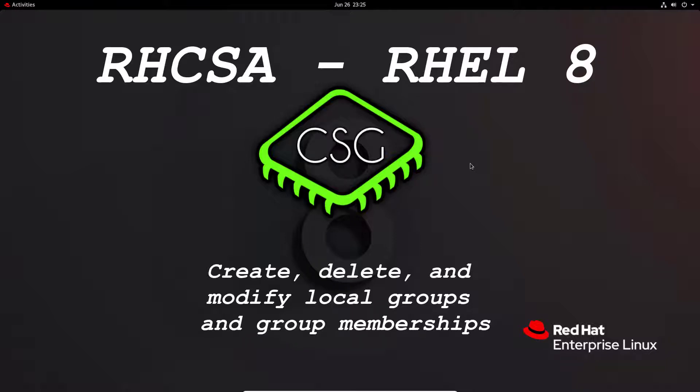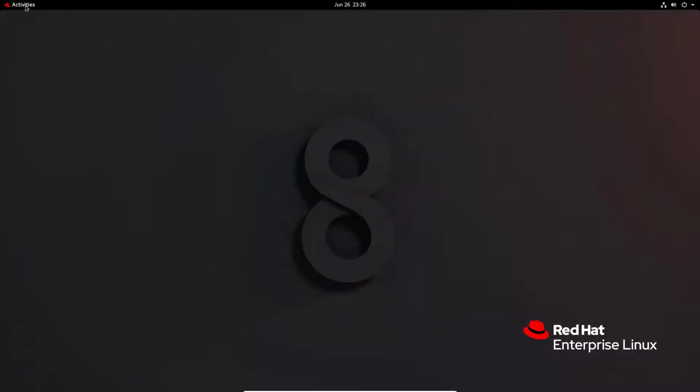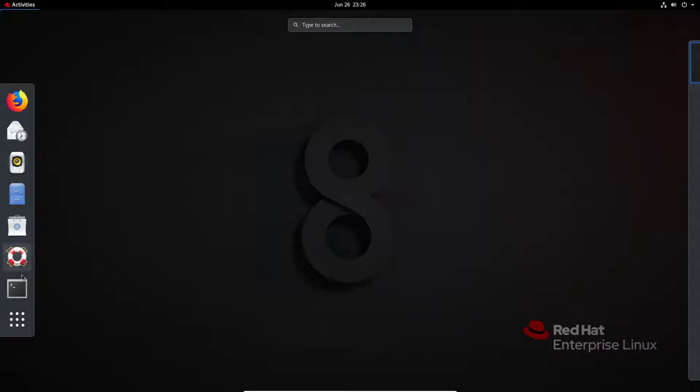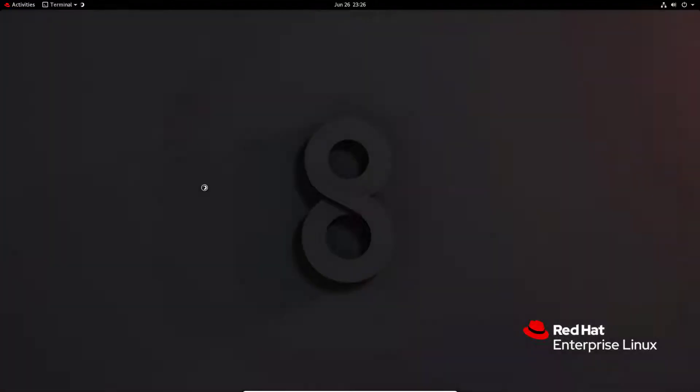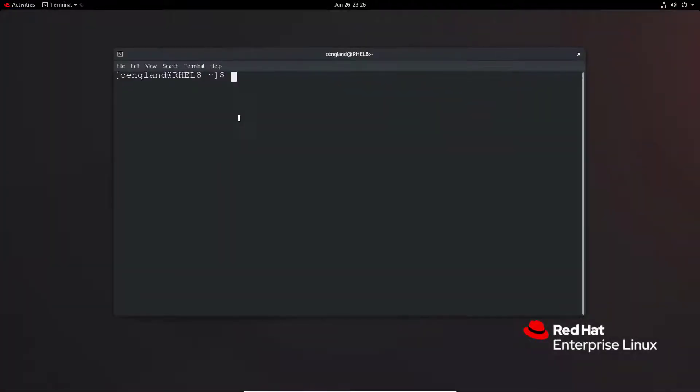Hi and welcome to another video in the RHCSA video series. Today's video is on create, delete and modify local groups and group memberships. So essentially we're going to be creating a group, adding users to groups, and removing users. It's a relatively quick one today.